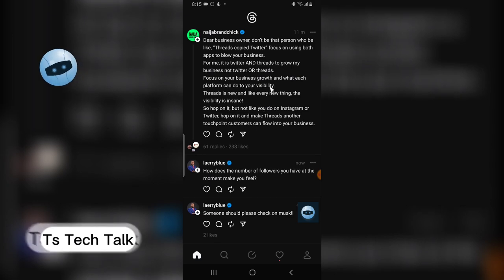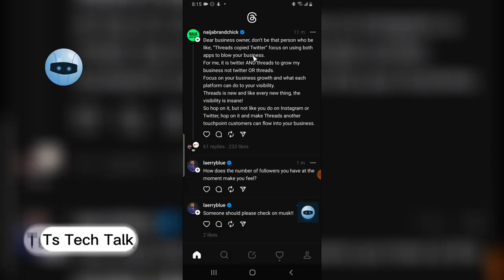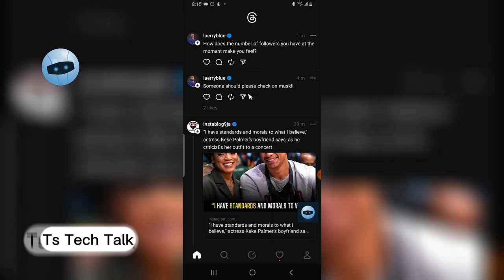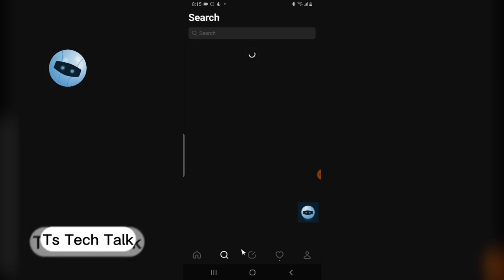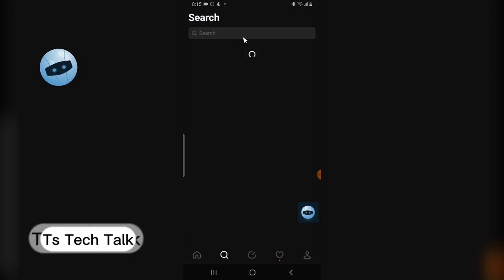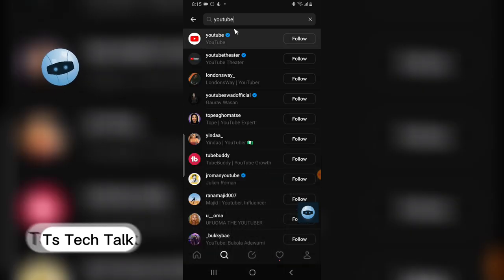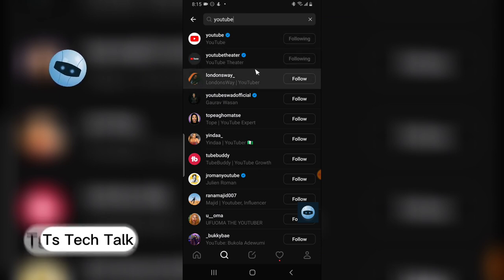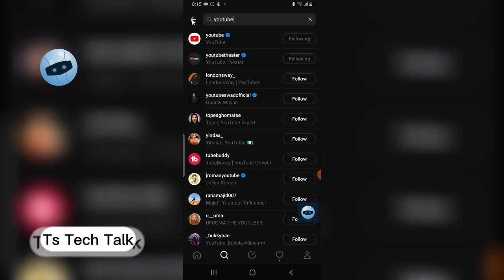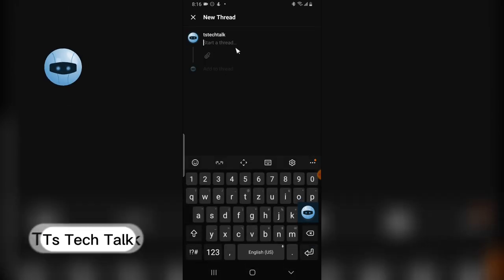Threads has some unique features. You can like or comment on posts. These are all recommended posts from Threads in my location. You can click the search icon to search for people. For example, I searched for YouTube and found their account. It says 'Following' because I already follow YouTube outside of Threads, though it seems to work differently here.